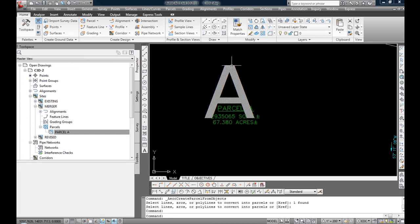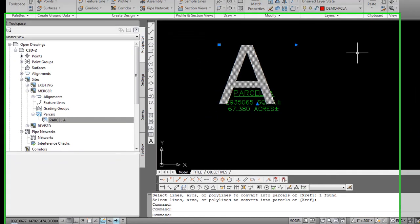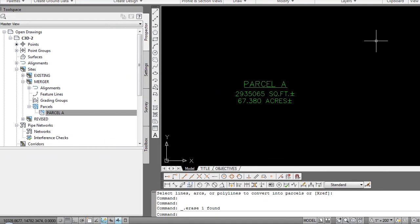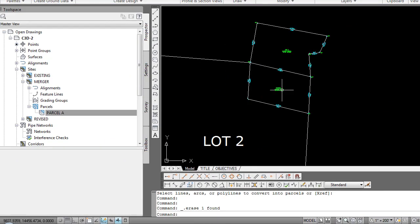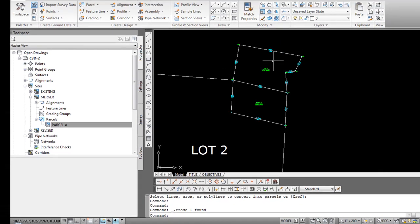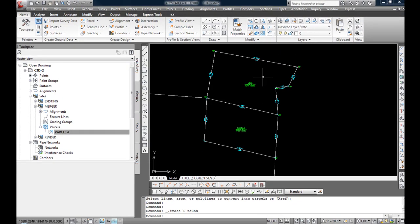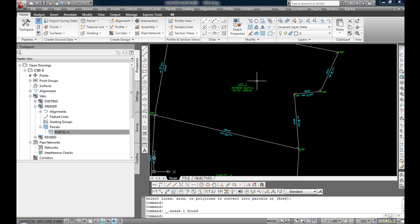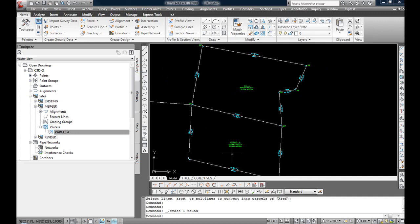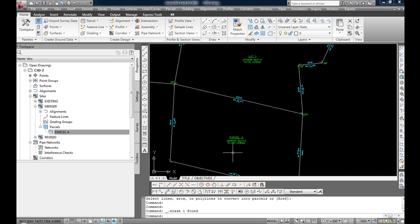Again, I don't need this giant label anymore. I'm going to get rid of the big A. So now I have one parcel for lot one created, and that's on an existing site. I have another parcel for parcel A, which is on what I call the merger site.